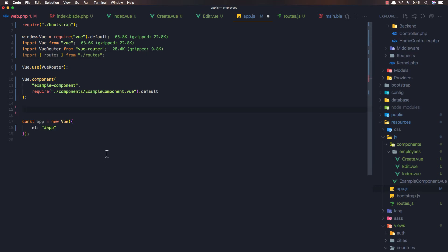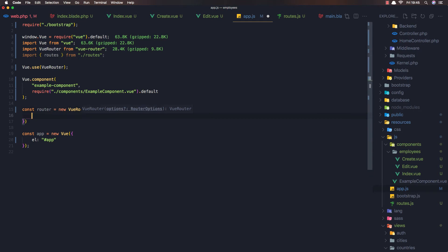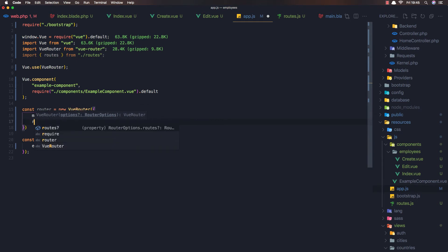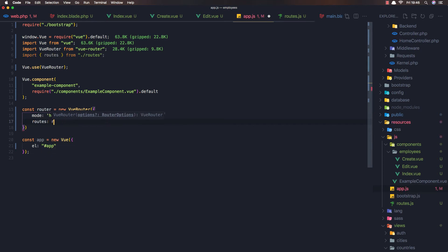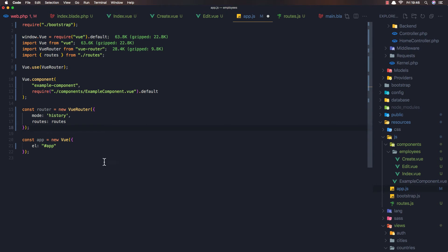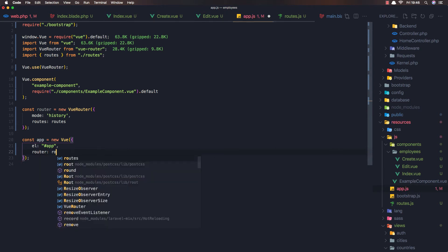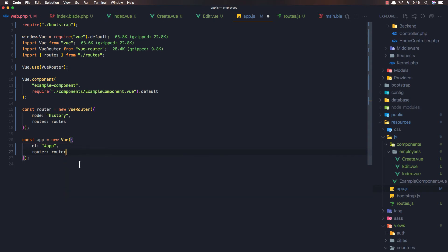In app.js I create a const router as new VueRouter with an options object. The mode is set to 'history', and routes is set to the imported routes array. Then I pass the router into the Vue instance.